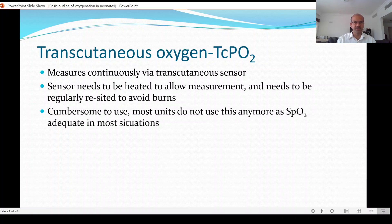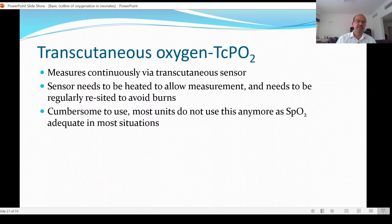If you talk of blood gas PaO2, it has to be an arterial sample. From a capillary or venous sample it is very difficult to deduce PaO2, because tissue uptake of oxygen as discussed in the previous video varies a lot.